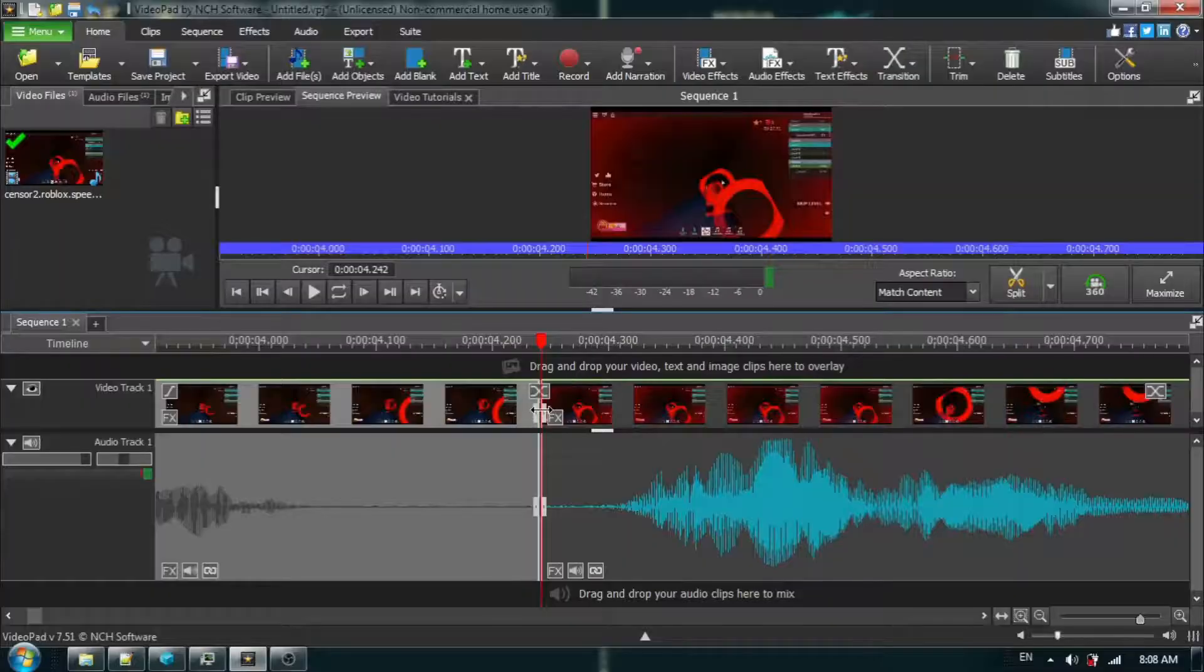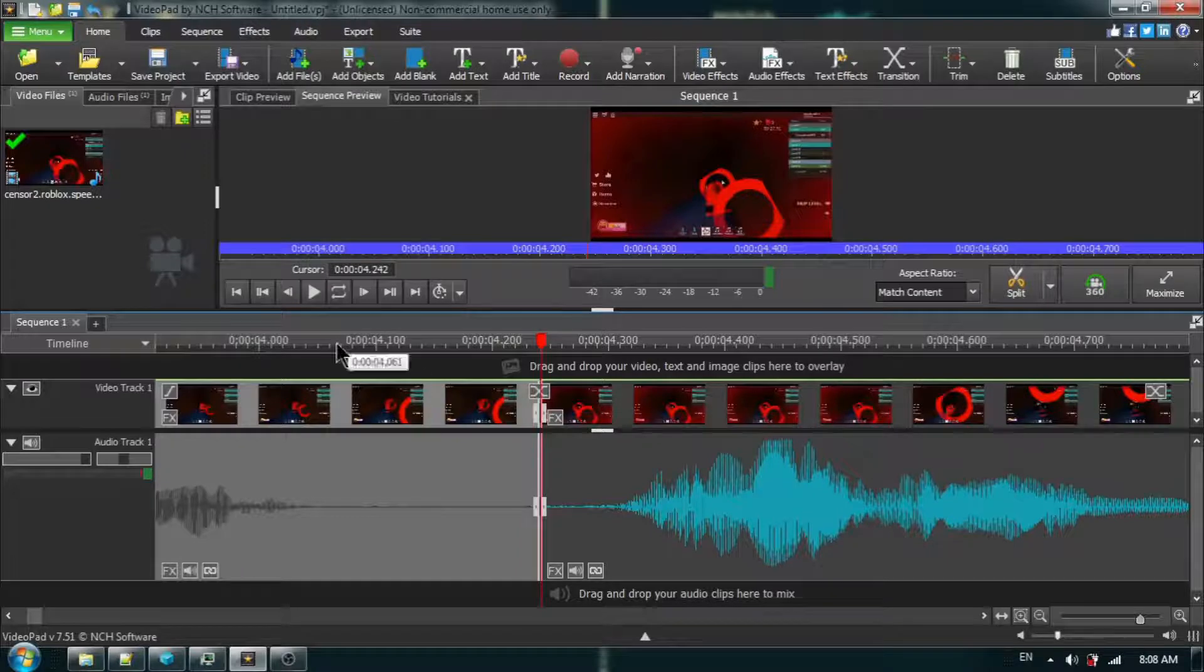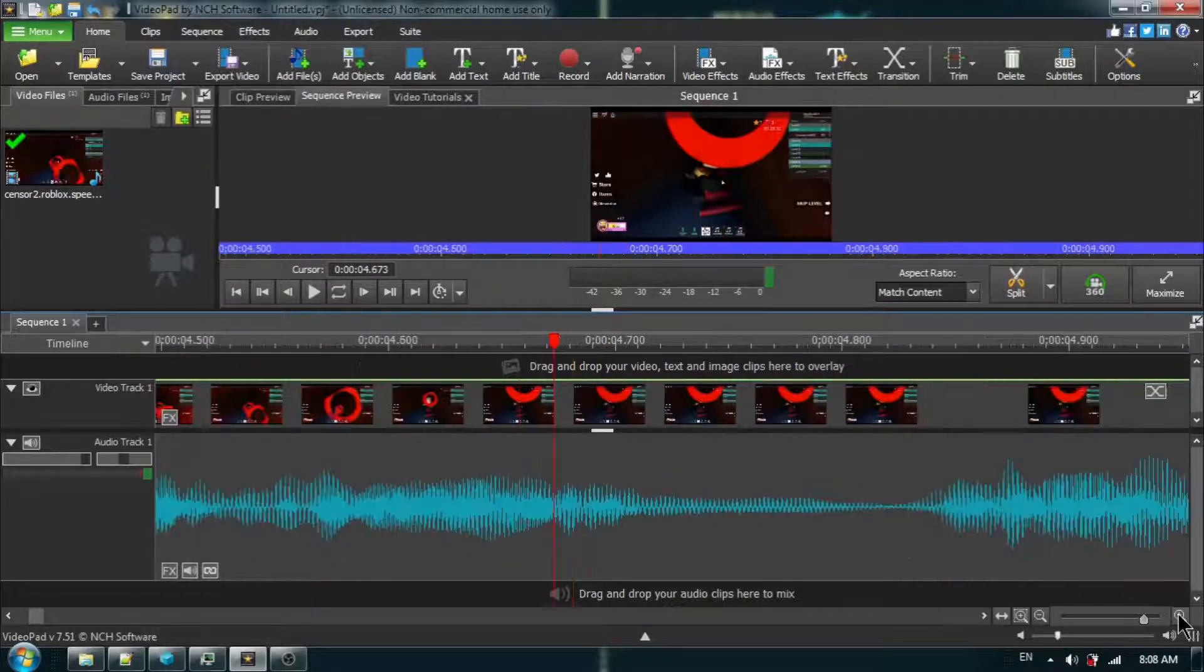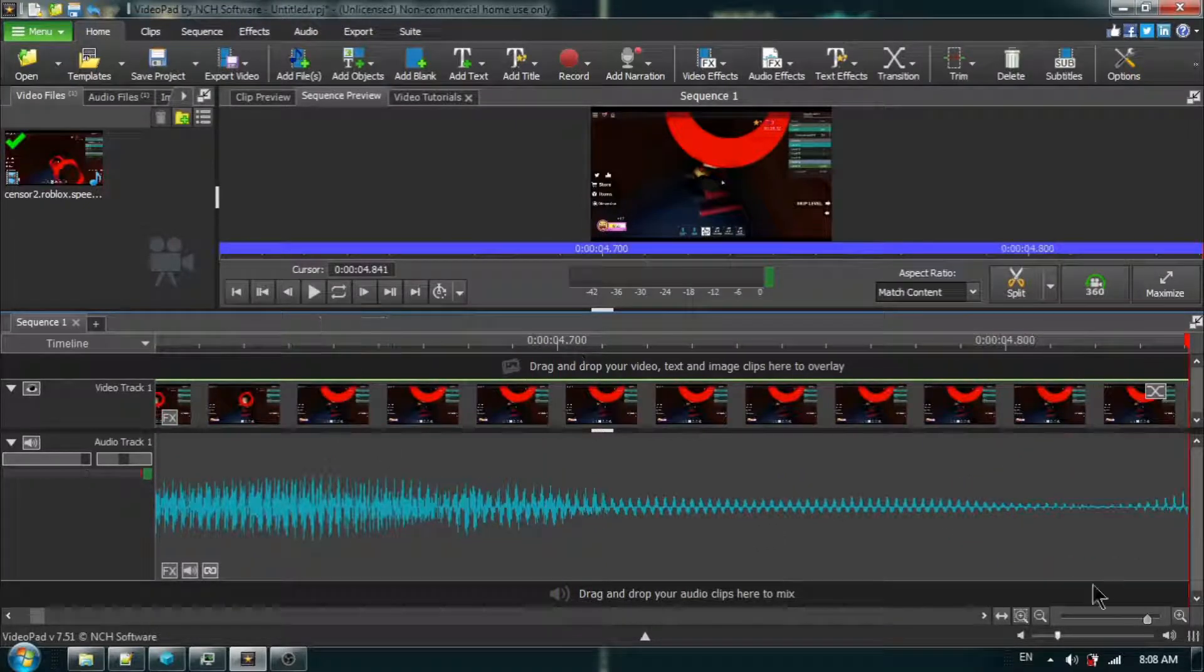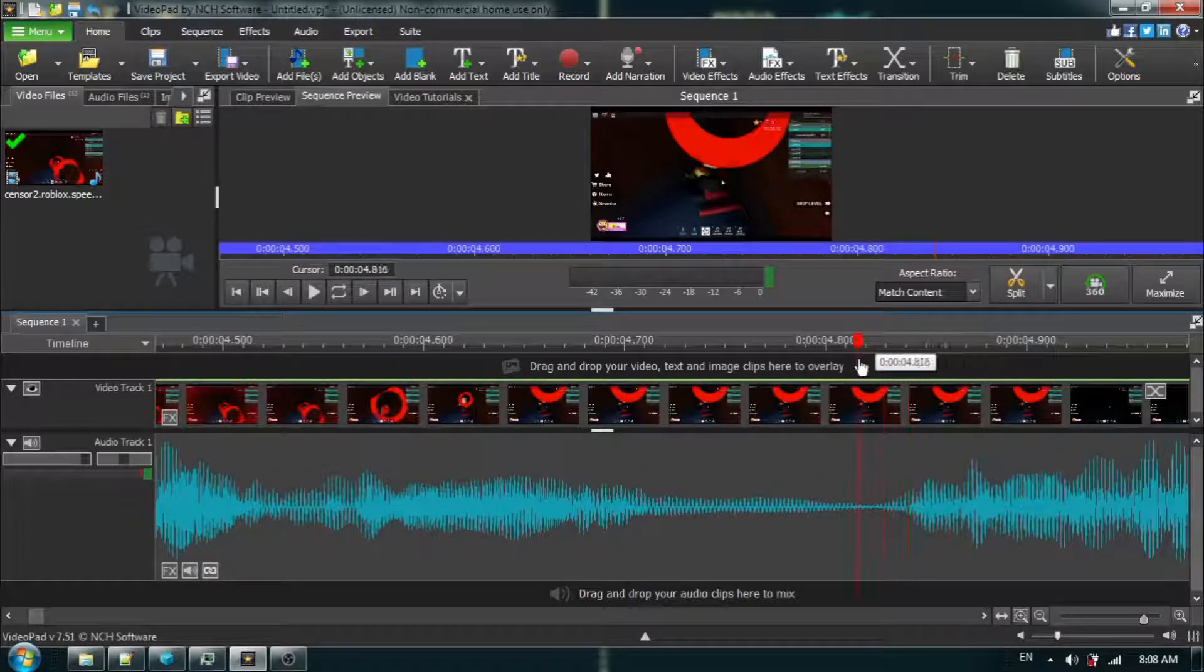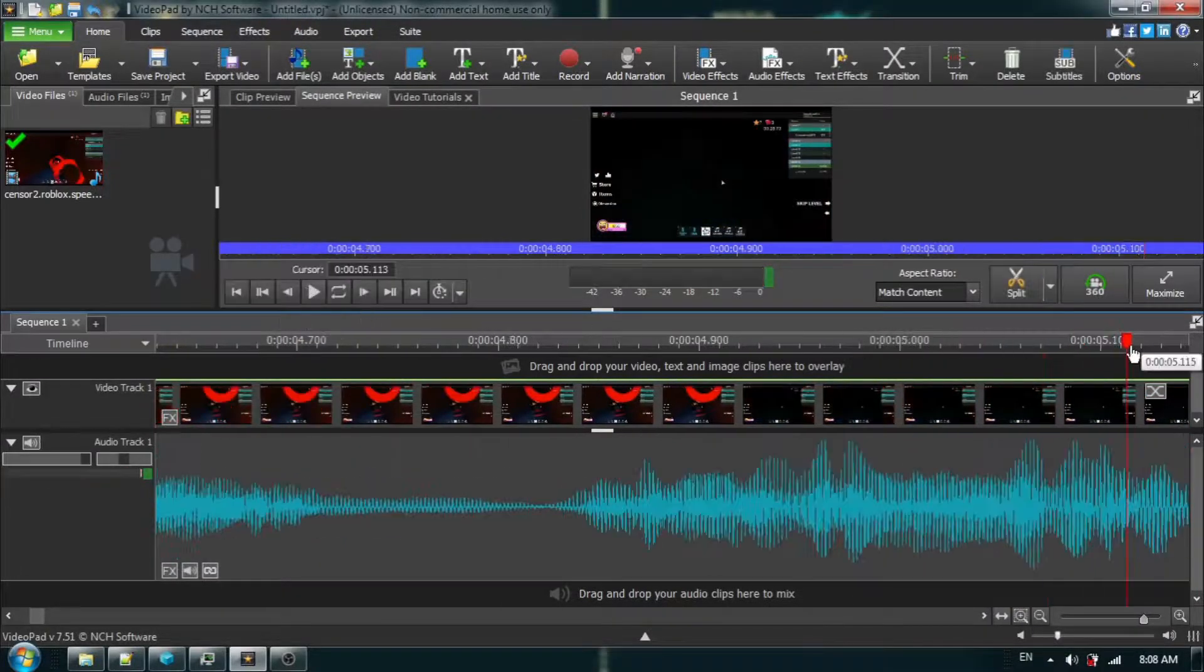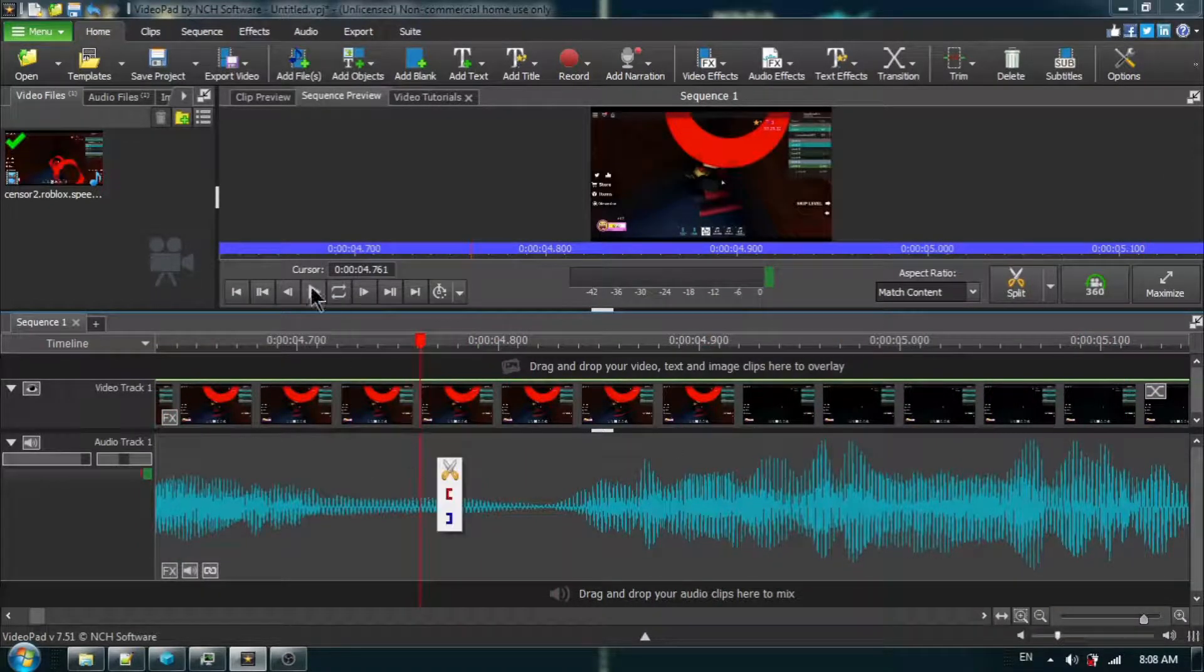Now, what we've done is we've created one point, the starting point. Now, we're going to find the end point of the word that we want to delete. Let's zoom in a little bit more. Maybe that zoomed in too much. Okay, that's where it starts. How about right about there?